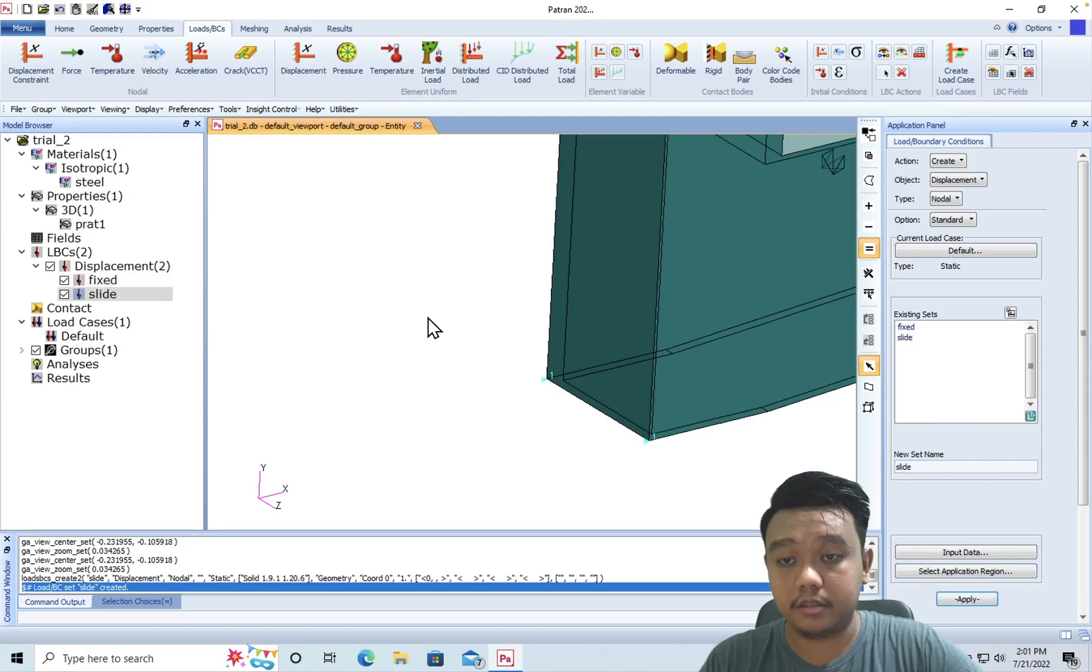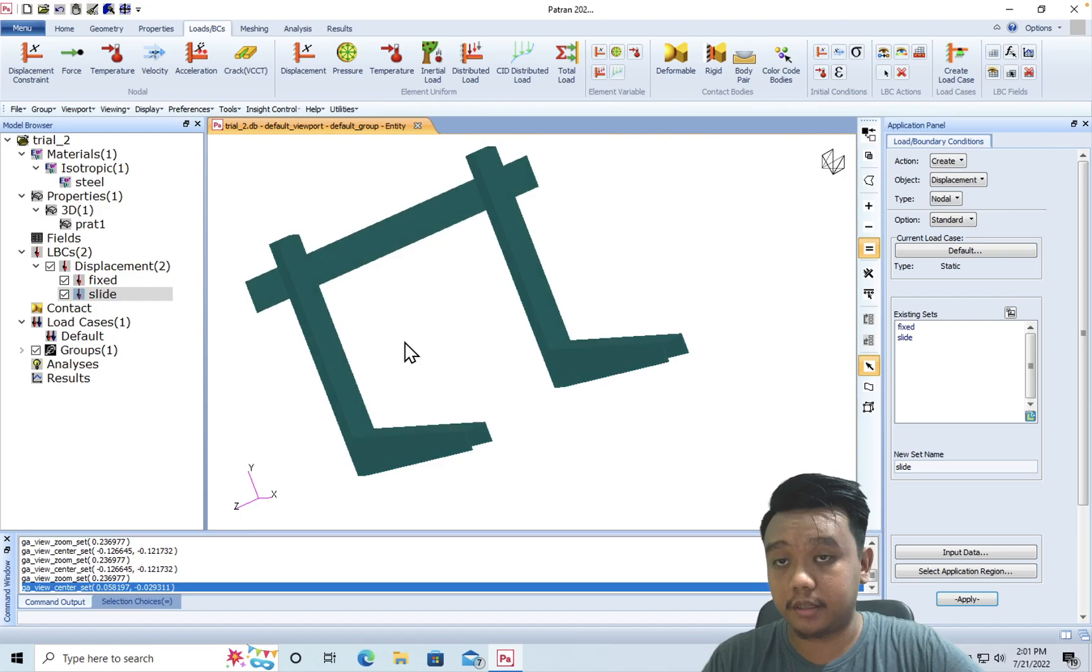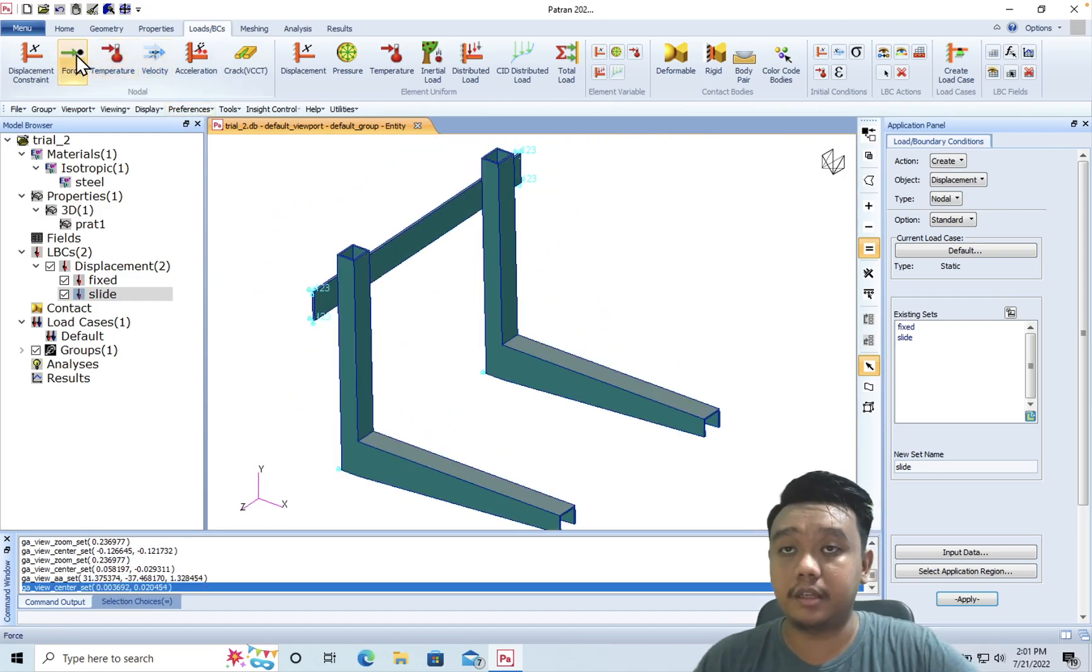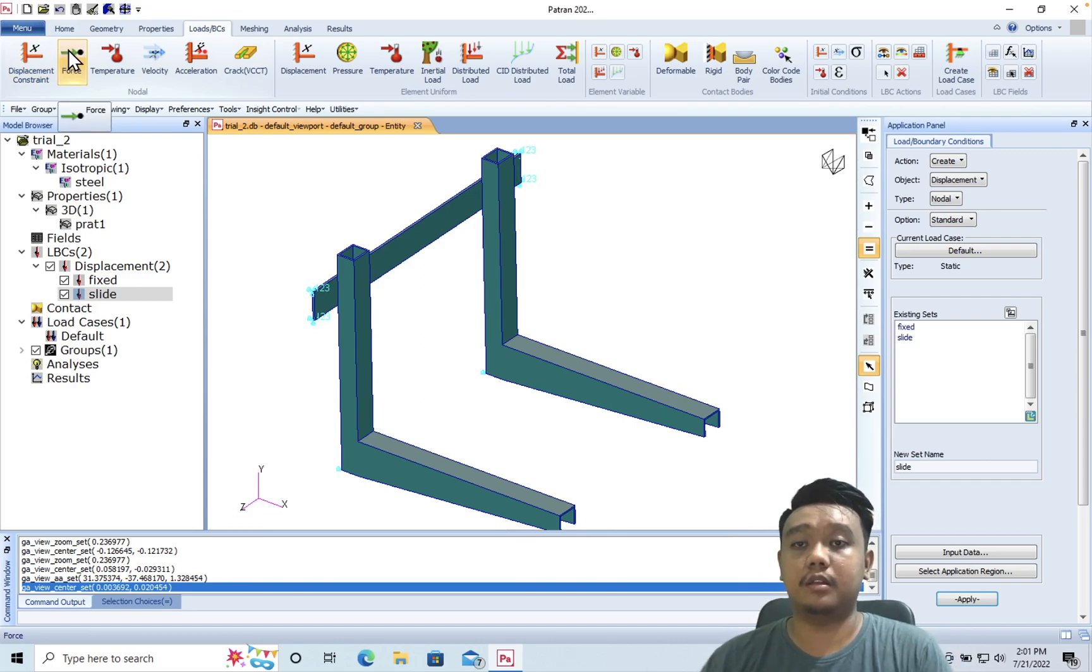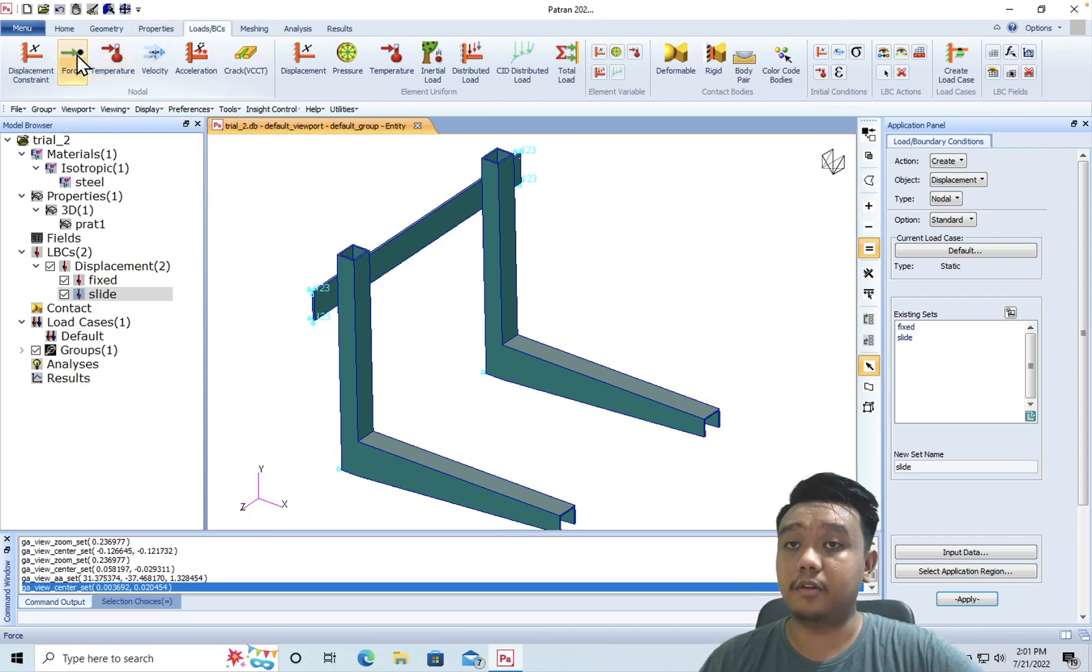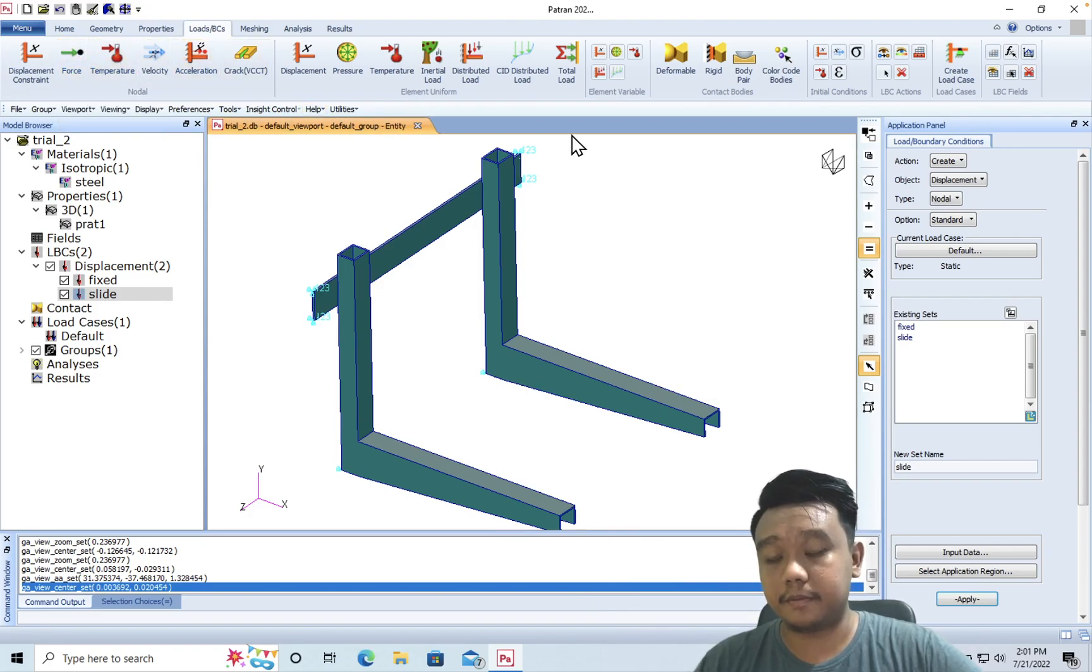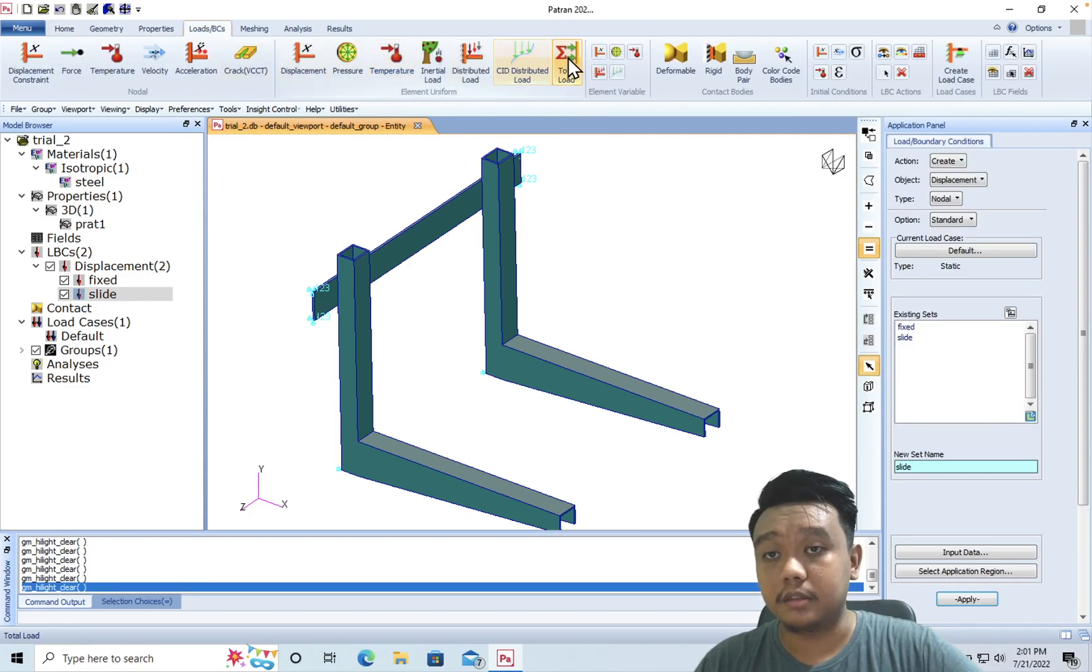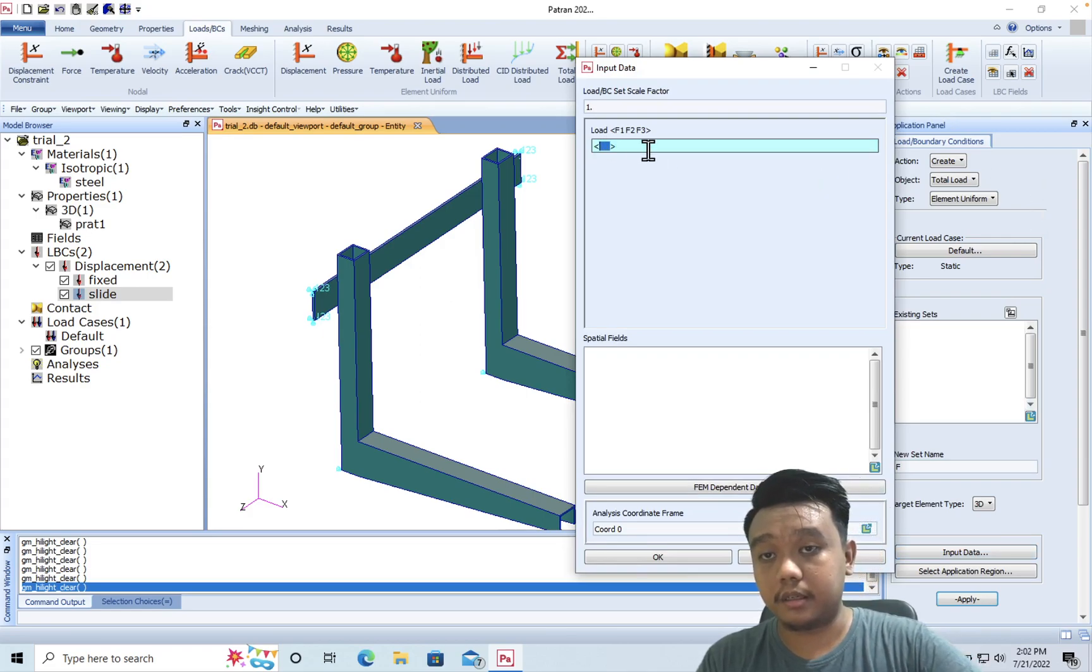Okay, I think that's all for the constraint. Then we define our load. We can use the node load here, but it will apply at every node on the surface, and we have to calculate the total force by calculating the nodes - it's too complicated. It's suitable for only one or two nodes, I think. If you want to apply a specific force, you can use this total load.